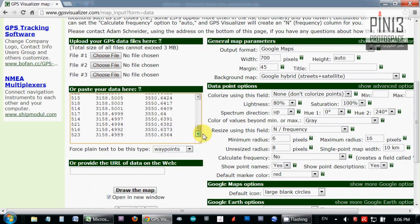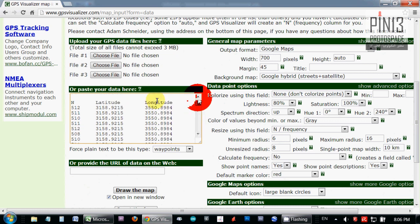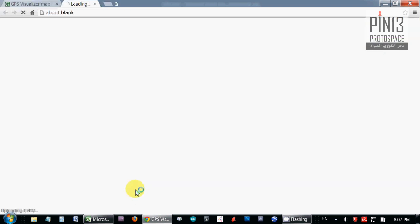Before I do any manipulations here with the data point options, I'm just going to plot the data as is. Here I have N and latitude, longitude. So let's draw the map.